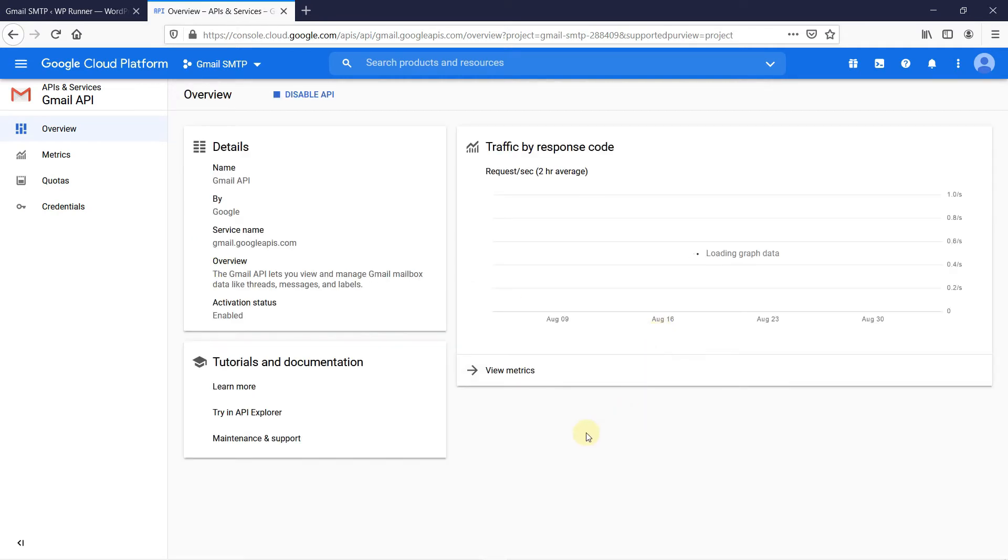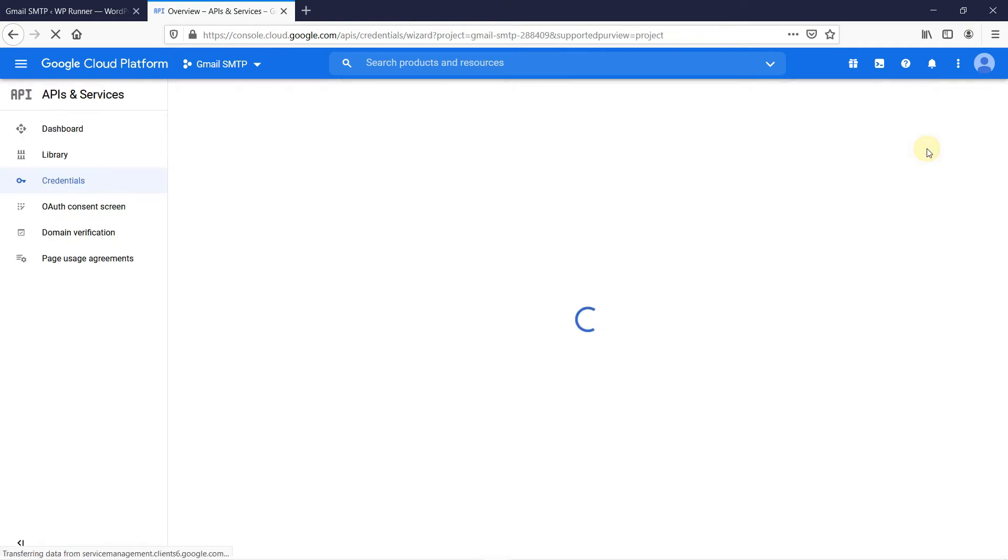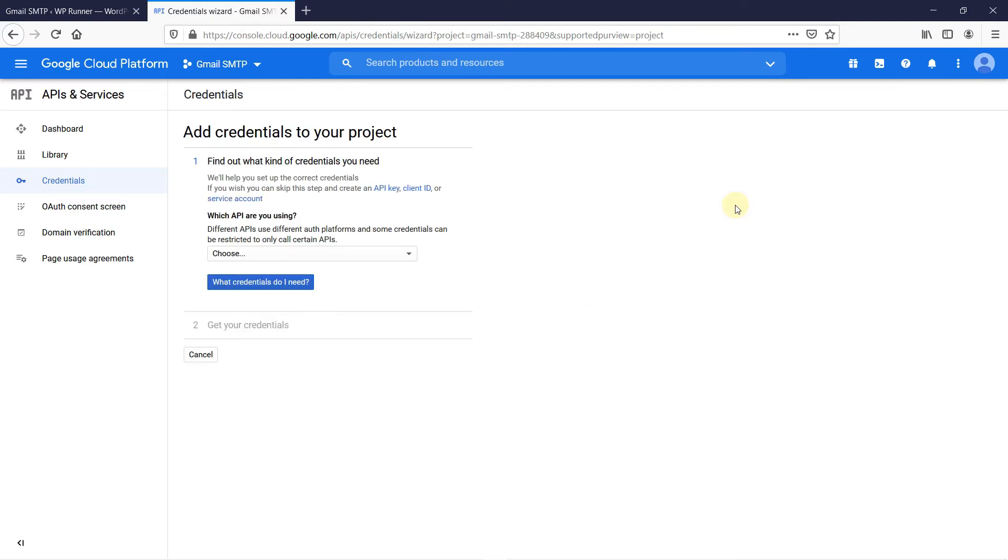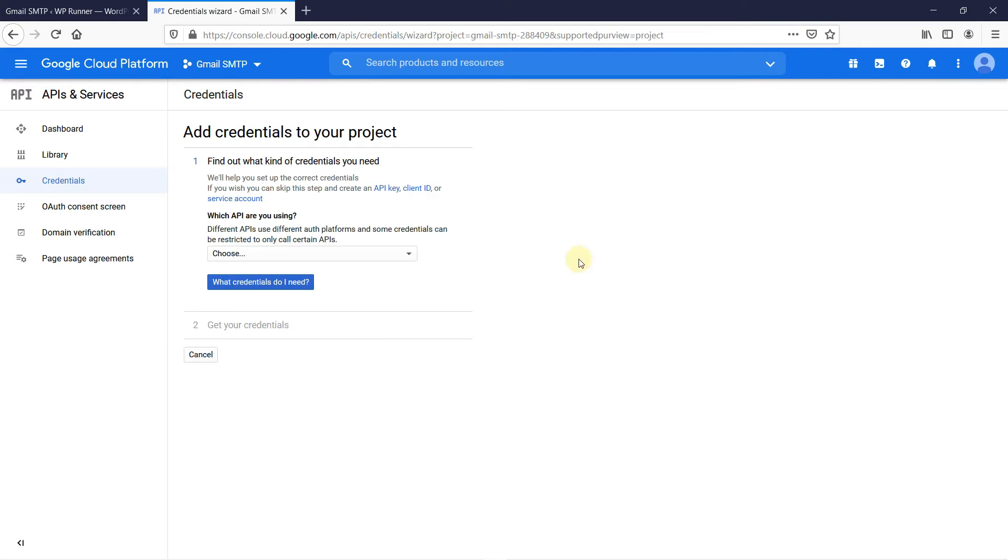When the Gmail API is enabled, it will redirect you to a new page. Here, it is asking us to create credentials to get started. So, click on Create Credentials. Then, in the new page, you see it says if you want, you can skip this step and create an API key, client ID, or service account. Click on Client ID.